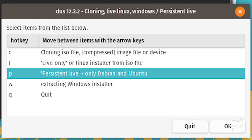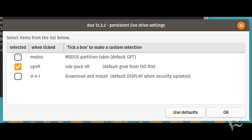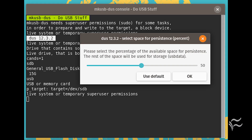Select 'Persistent live — only Debian and Ubuntu' and click OK. Once you've selected the target for persistent storage, you can then select any options required for the drive. Select UPEFI, click OK, and then when prompted, select the size you want for persistent storage. Move the slider to the percentage of free space you want to use and click OK.